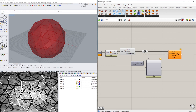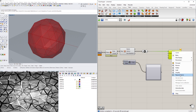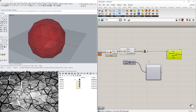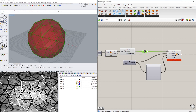I'll also bring in a Graph Mapper and plug the Range into its input. What's critical is to right-click on the curve and re-parameterize it — that way it turns all the curves into a zero-to-one domain so we can have this working correctly.